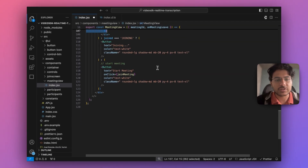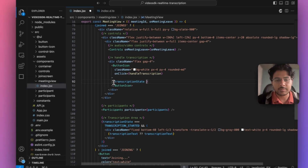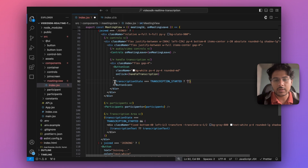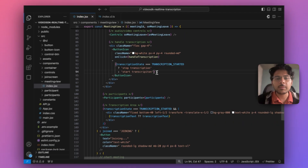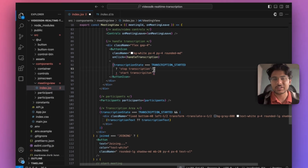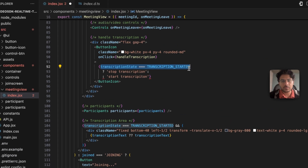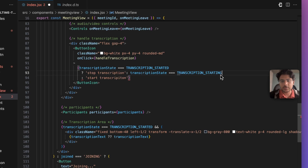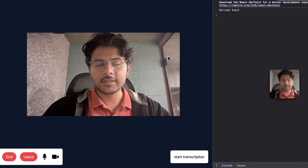I also want to change the text inside the button. When the transcription state equals TRANSCRIPTION_STARTED I'll show 'Stop Transcription', otherwise 'Start Transcription'. We can add one more state check for transcription starting, to display a message that transcription is in the starting phase.